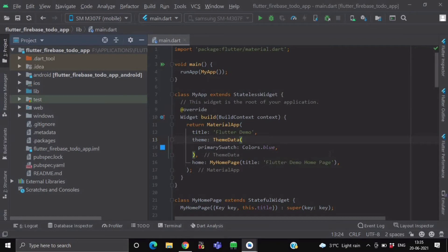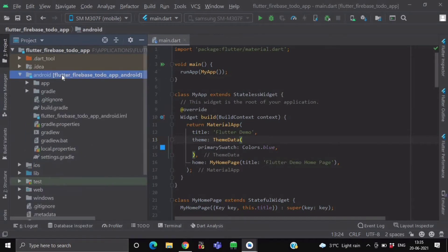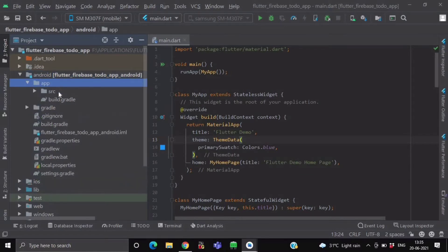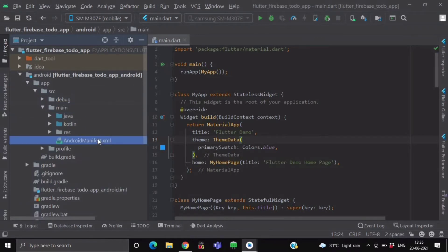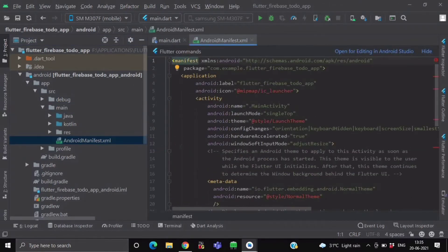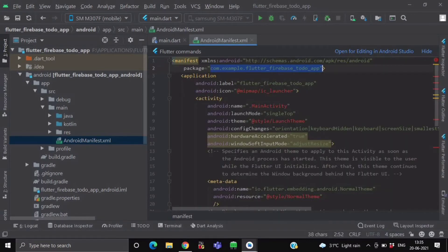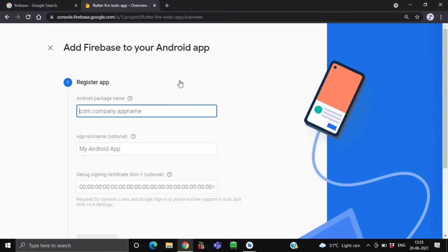Go to your Flutter project. Over here inside the Android folder, click on this app folder and get inside the source folder. Over here you will find a folder named main, and inside it we will get to our AndroidManifest.xml file. Over here it has mentioned our package name, so just copy this name and paste it over here.